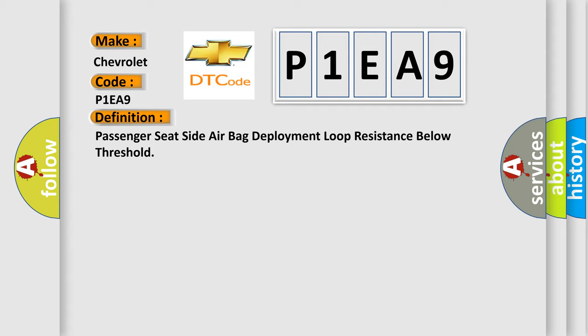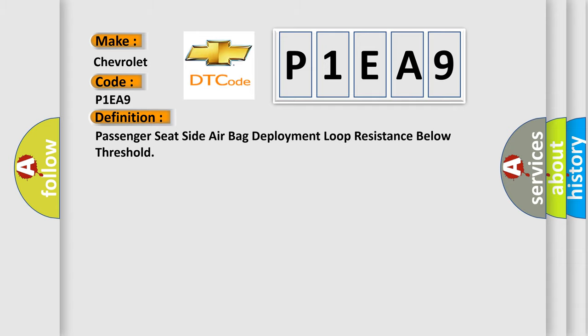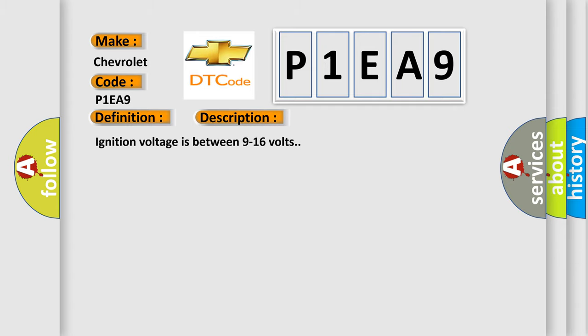And now this is a short description of this DTC code. Ignition voltage is between 9 to 16 volts.